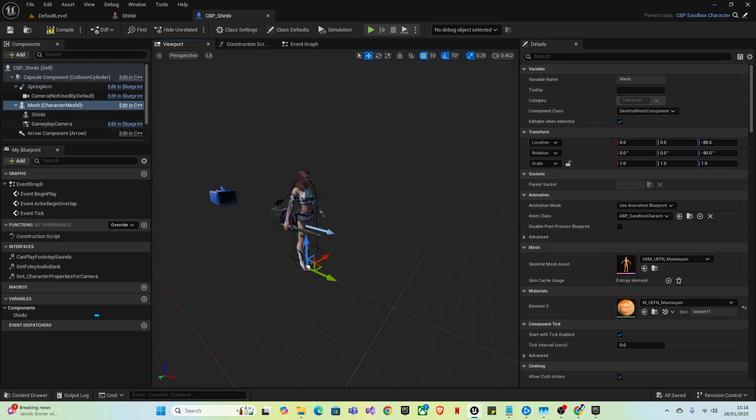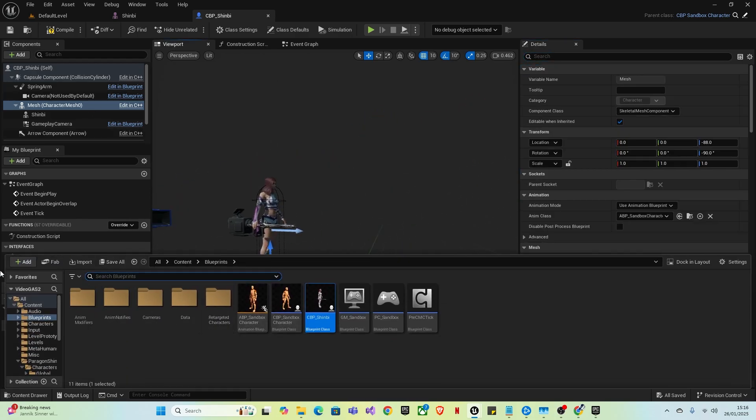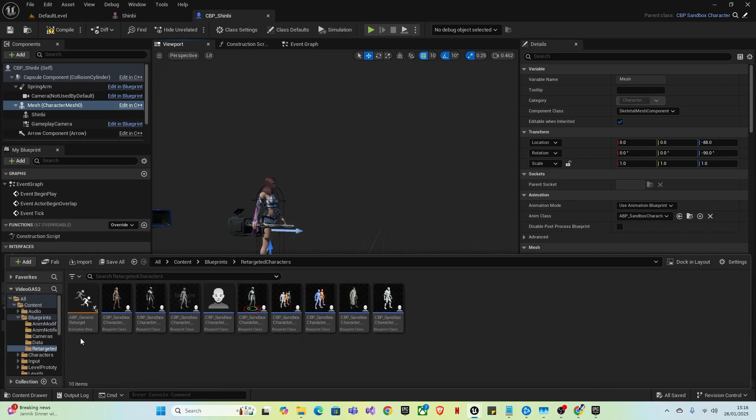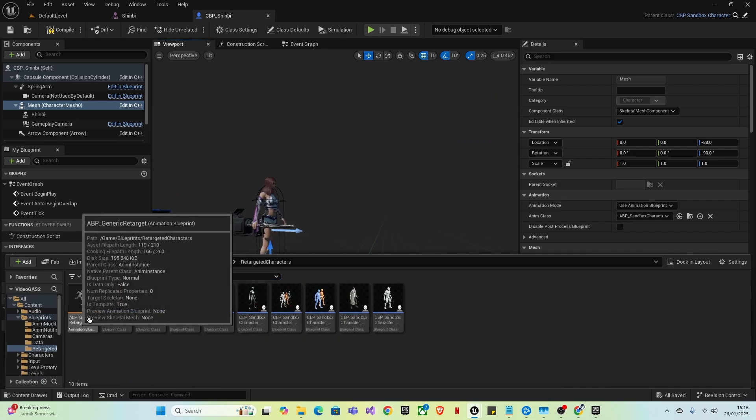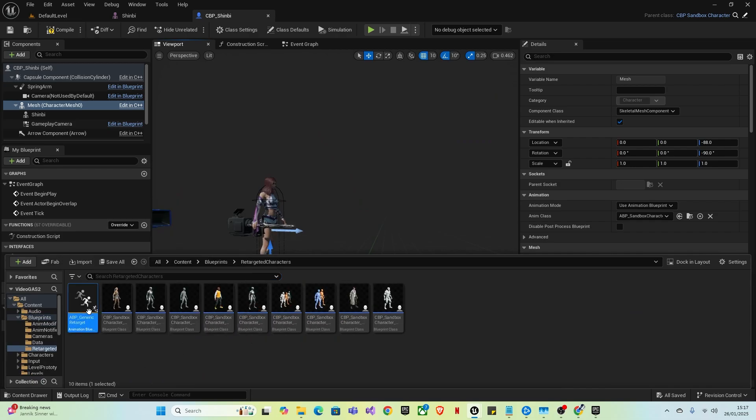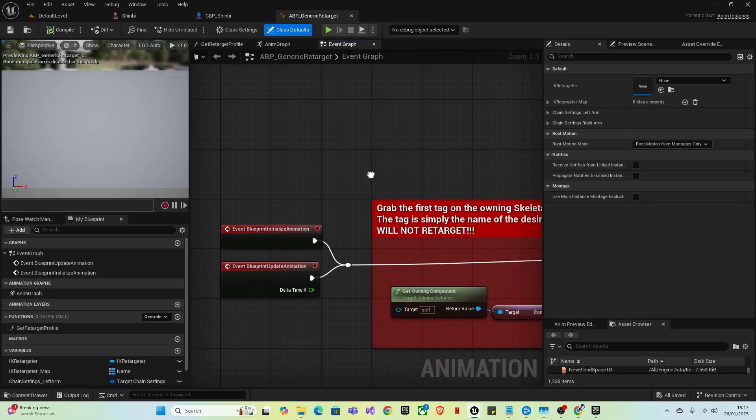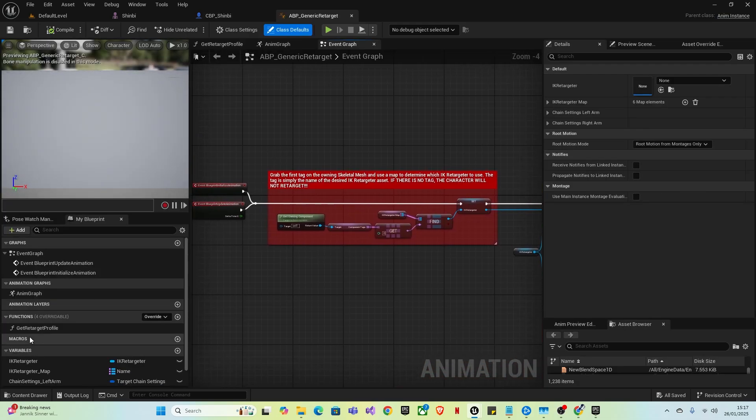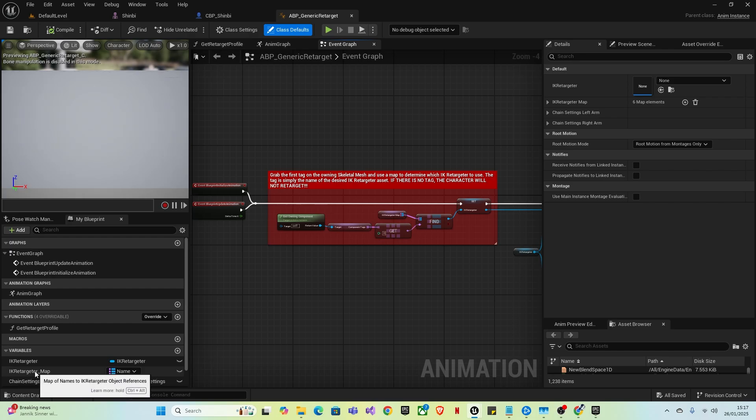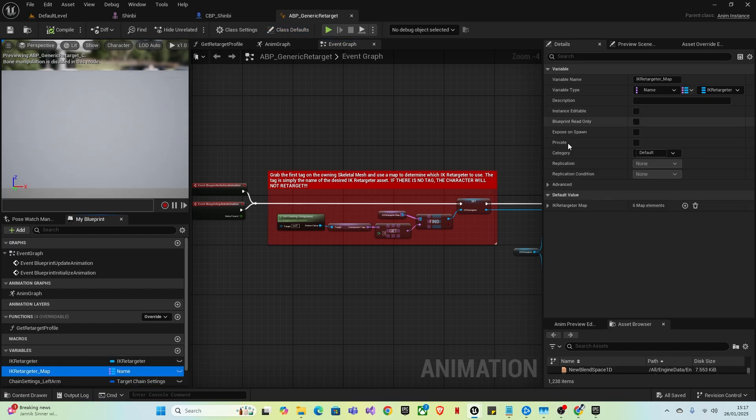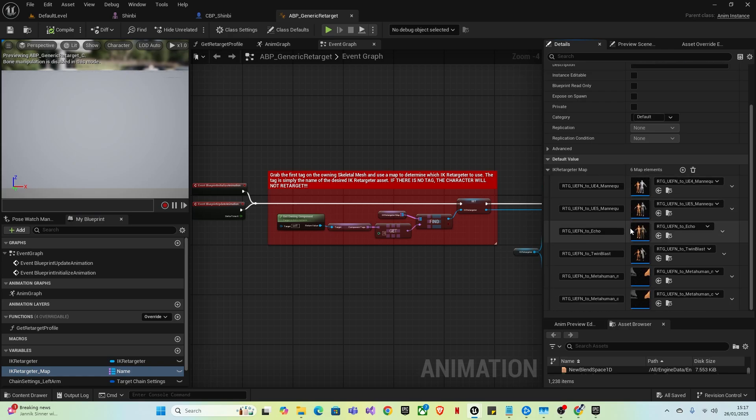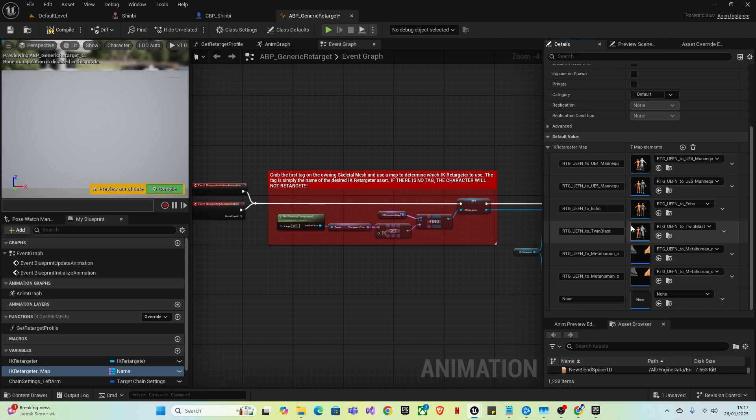Then what you want to do next is go to the content folder, control space, retargeted characters, and ABP generic retarget. In here, what you'll want to do is navigate to the variables in the bottom left, IK retargeter map, click that. And in the default values, click the drop down, this is where all the retargets for the other characters, and add a new element.